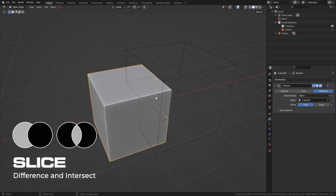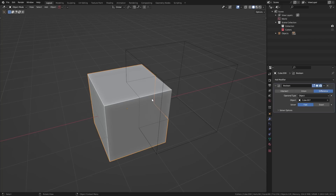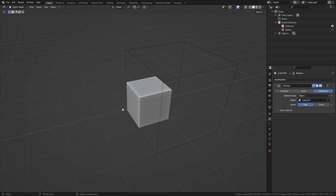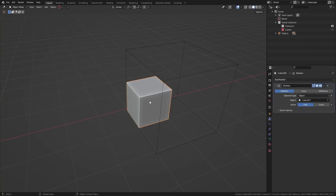Slice isn't a default operation in the Boolean modifier because it's technically two types of Booleans. If you use something like HardOps or the Boole tool add-on, these tools do the slice operations automatically. All a slice really is, is a Difference Boolean run on one object and an Intersect Boolean run on a duplicate of the same object, which gives you the slice effect.